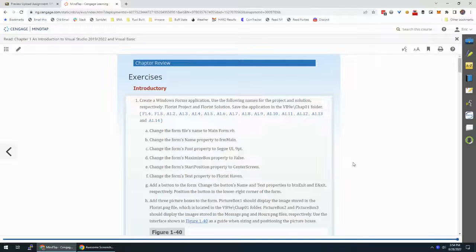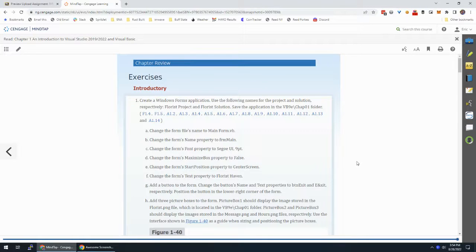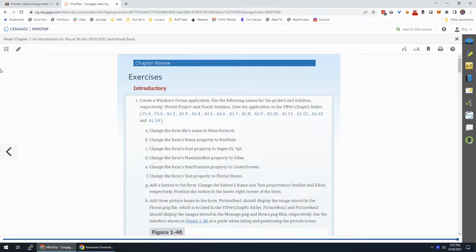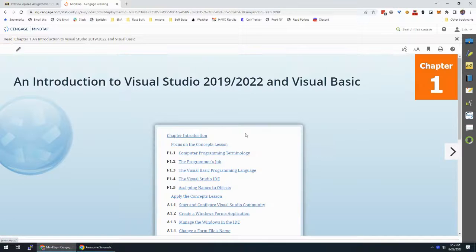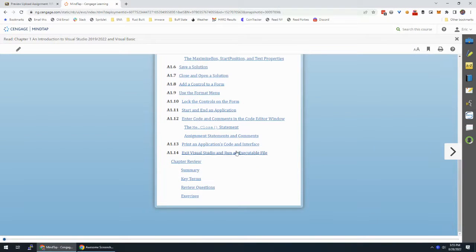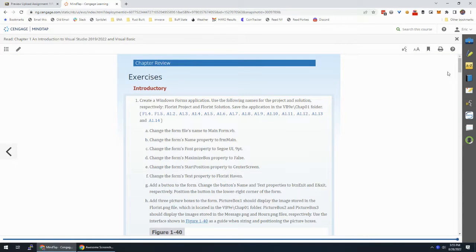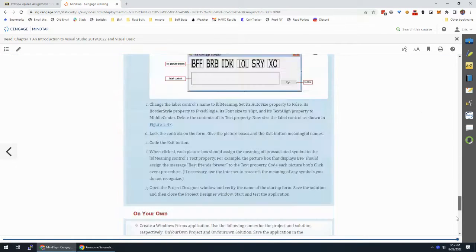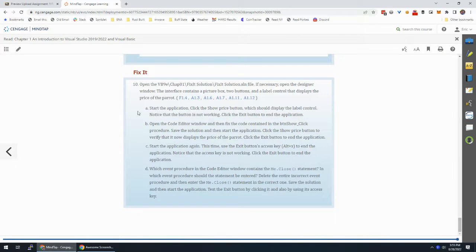Alright, we're going to try to get through the fix-it exercise. So back at the book, if we go to the bottom where we have exercises, scroll all the way to the bottom, we have fix-it.